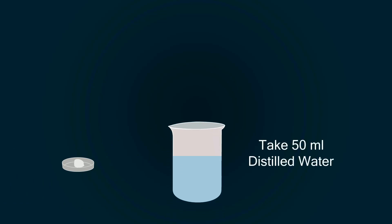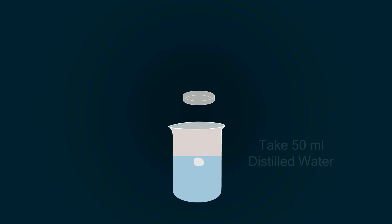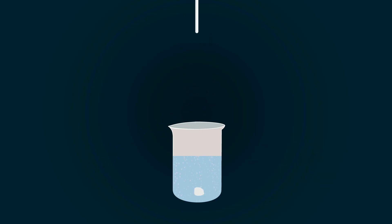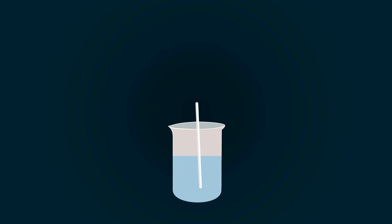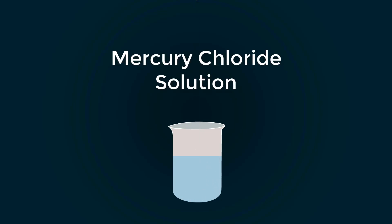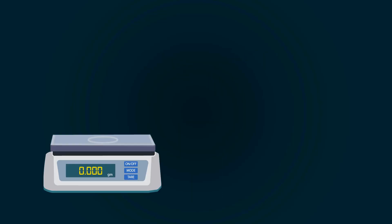Take 50 milliliters distilled water into a beaker. Put this chemical into distilled water. Dissolve it with the help of glass stirrer. Mercury solution is ready.